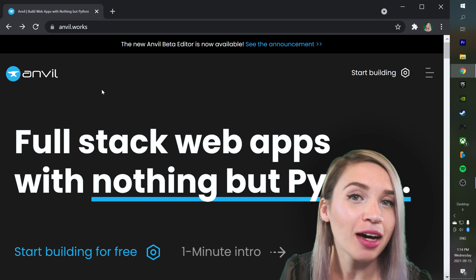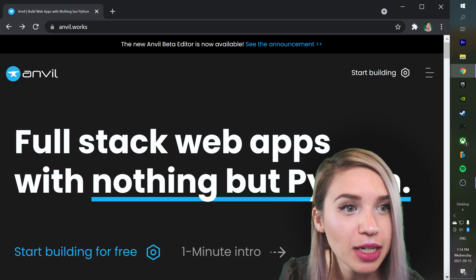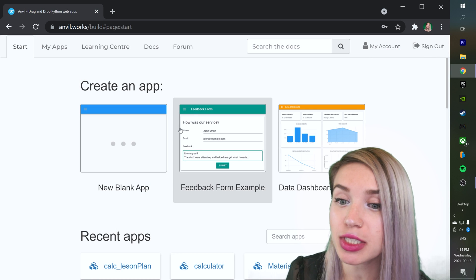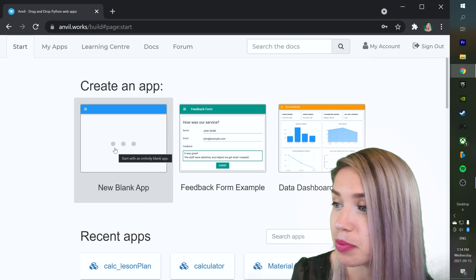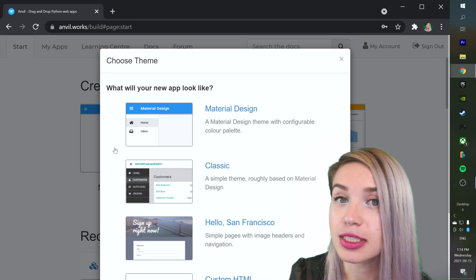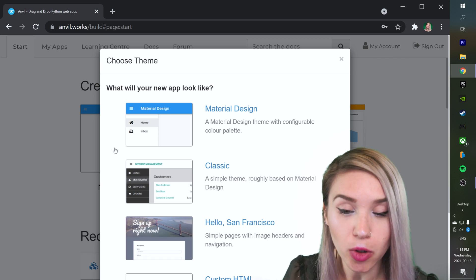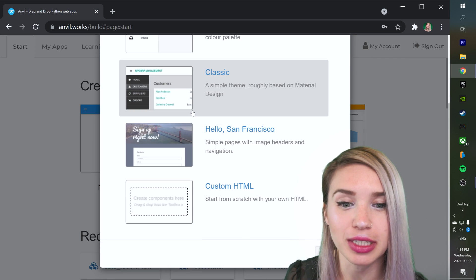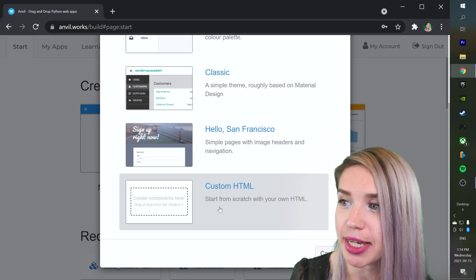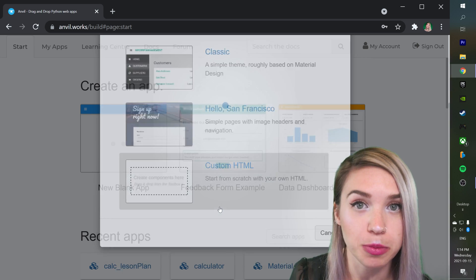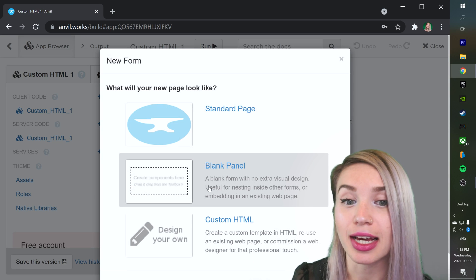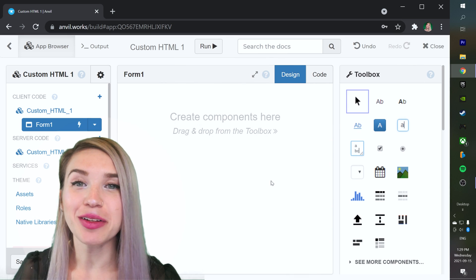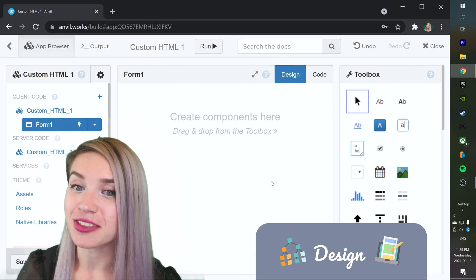Since I already have a free account, I will simply click on the Start Building button. I am going to select the New Blank App option. Since I am planning to create our own special kind of template, I will scroll down and select the Custom HTML option. Additionally, we will select the Blank Panel option, and we can begin designing our interface.